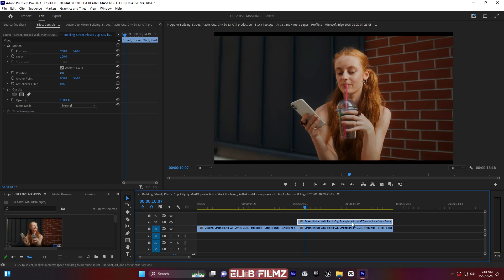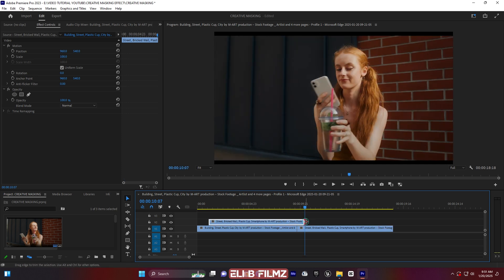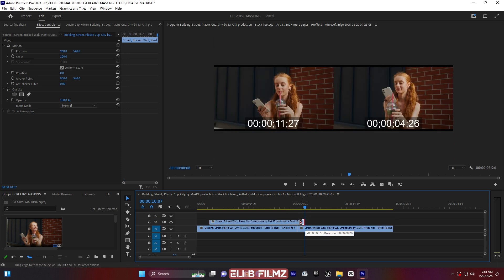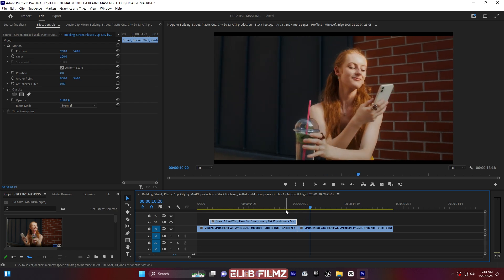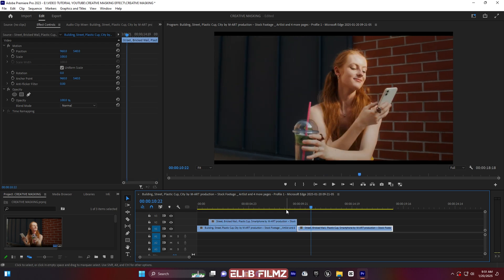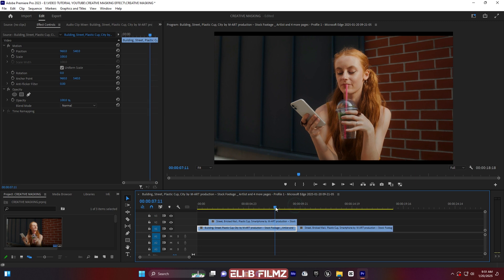I'm going to move this second clip on top of the first clip, just like this. When I play it, it will automatically jump to the second clip. So now let me click on this layer and I'm going to mask it using Opacity.